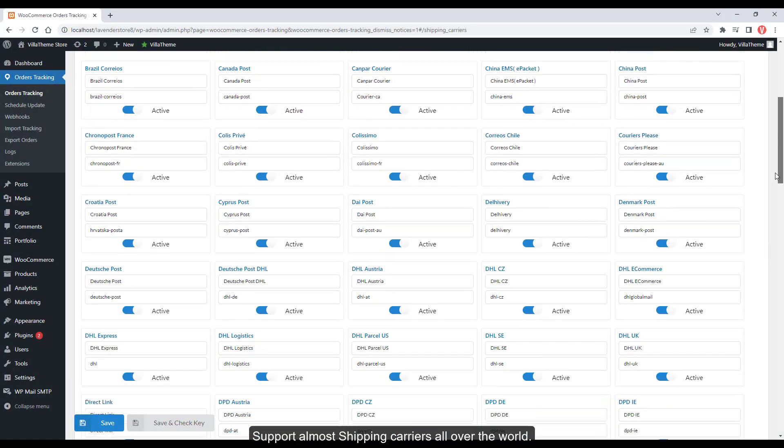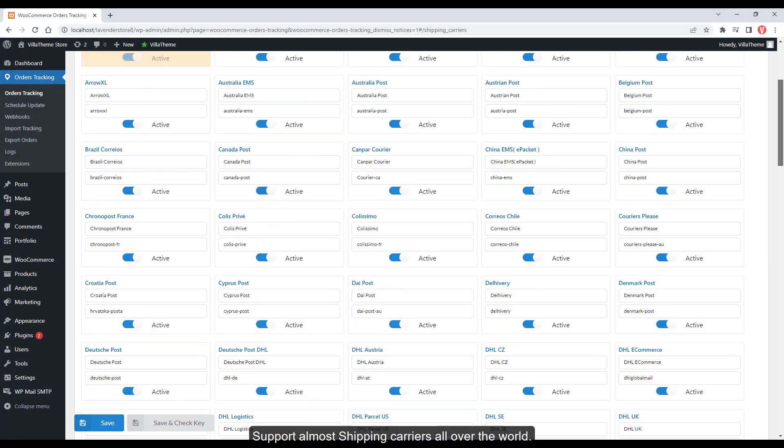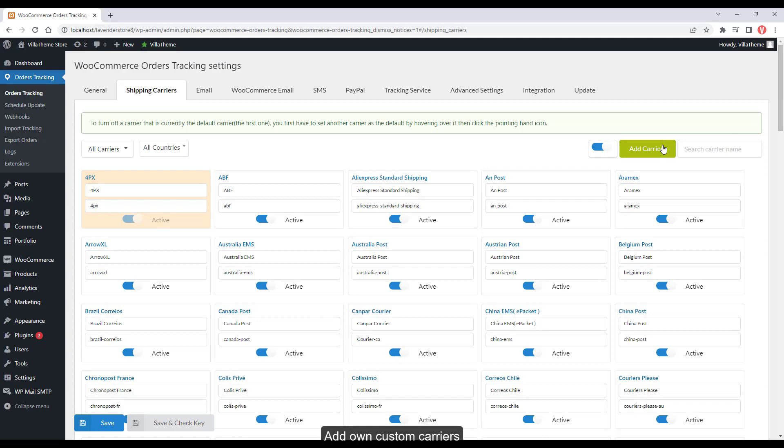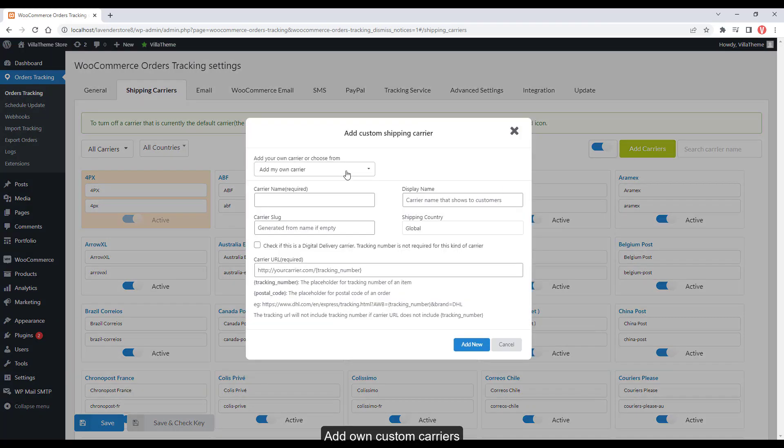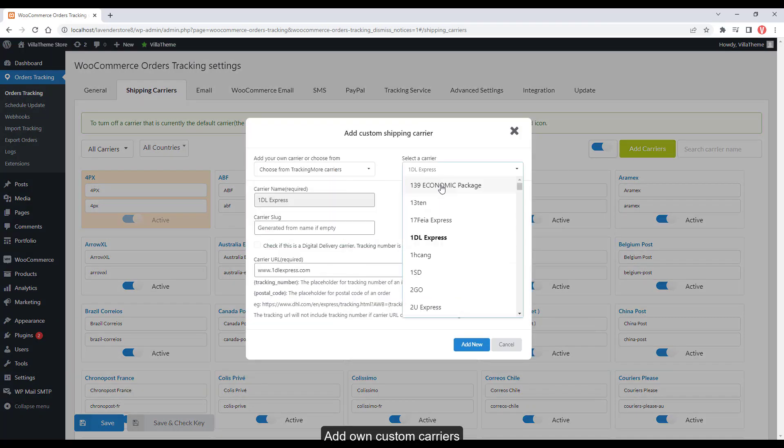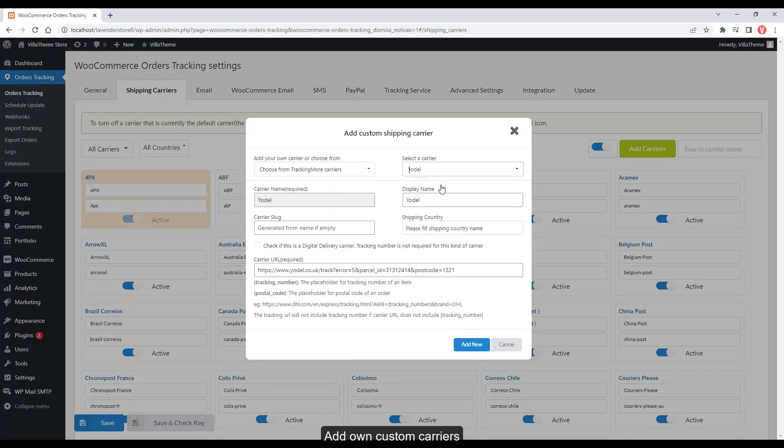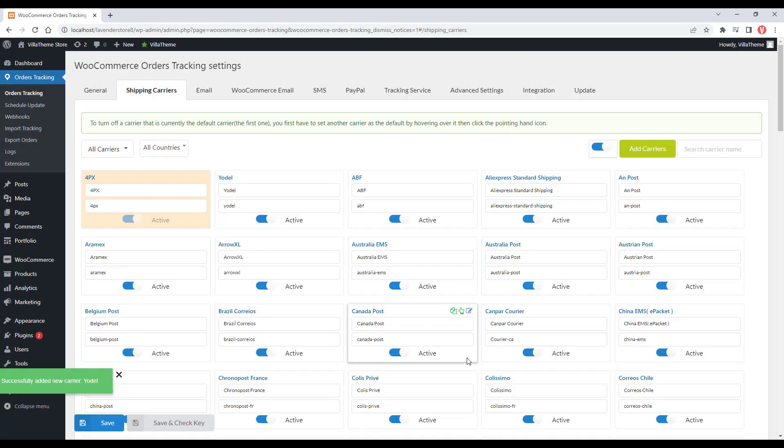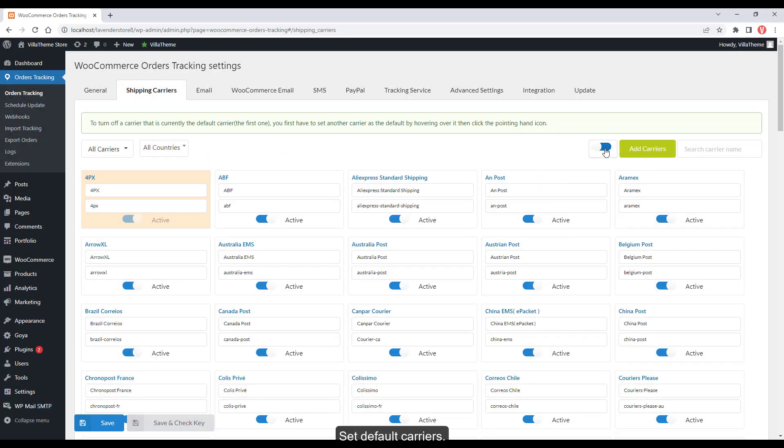Support almost shipping carriers all over the world. Add your own custom carriers. Set default carriers.